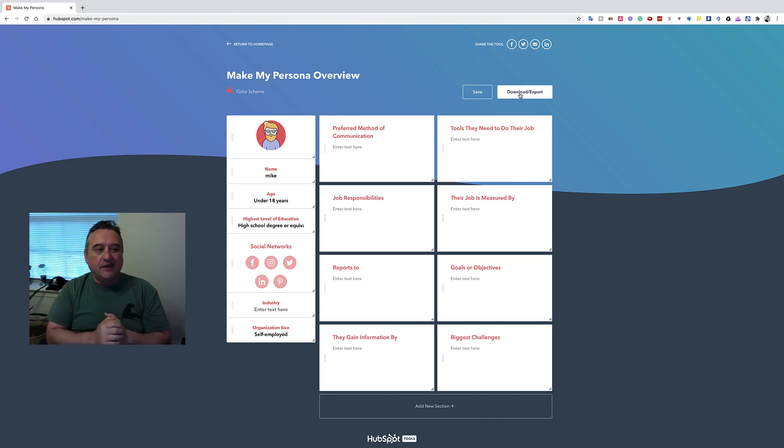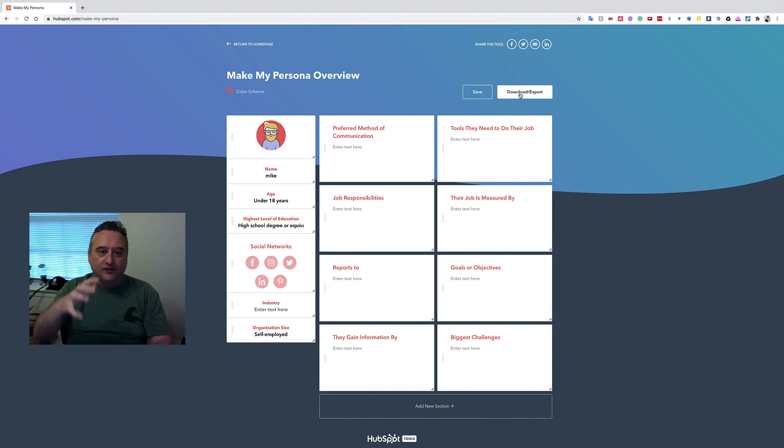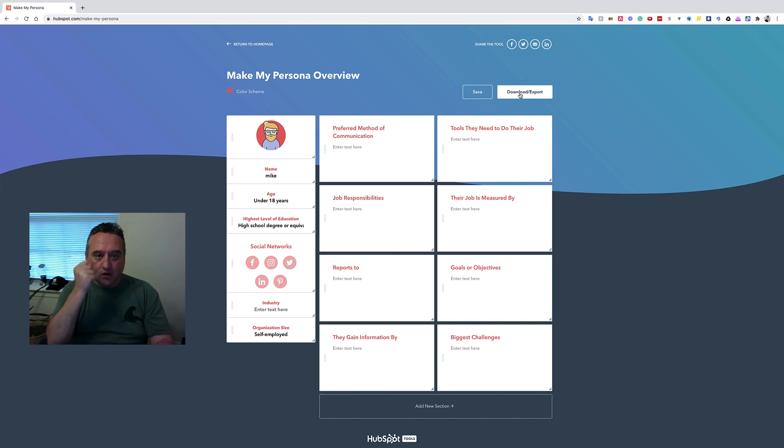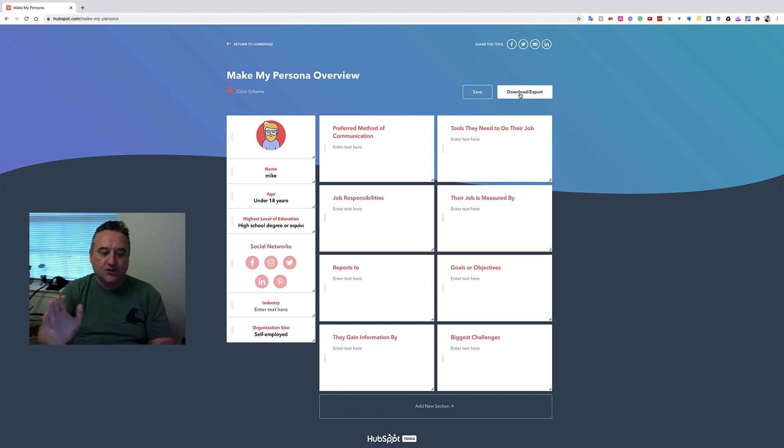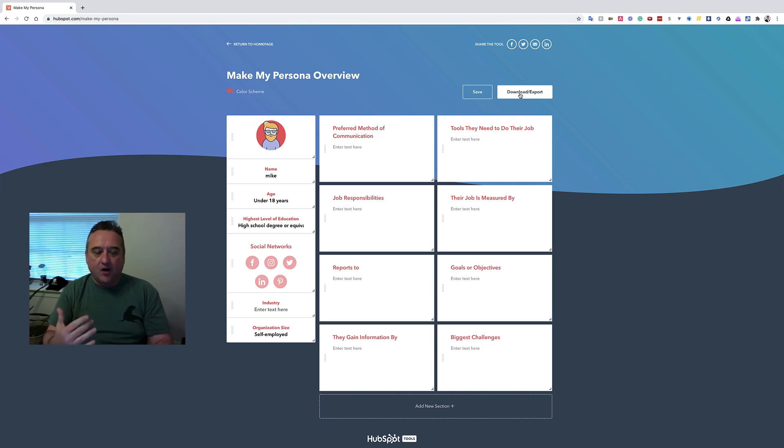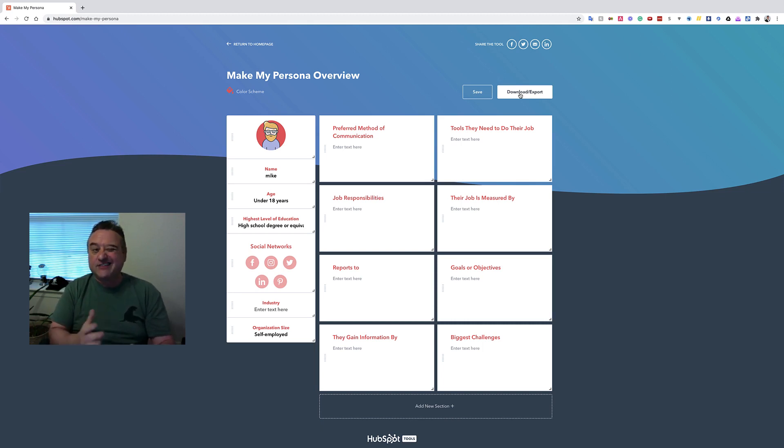So anyway, I hope that this was helpful. If I would challenge you, if you're not doing this, go do it now. If you're selling a product or service, go start building out these personas. I would say depending on how many services and products you have, you're going to have an average of at least five to get started, okay?